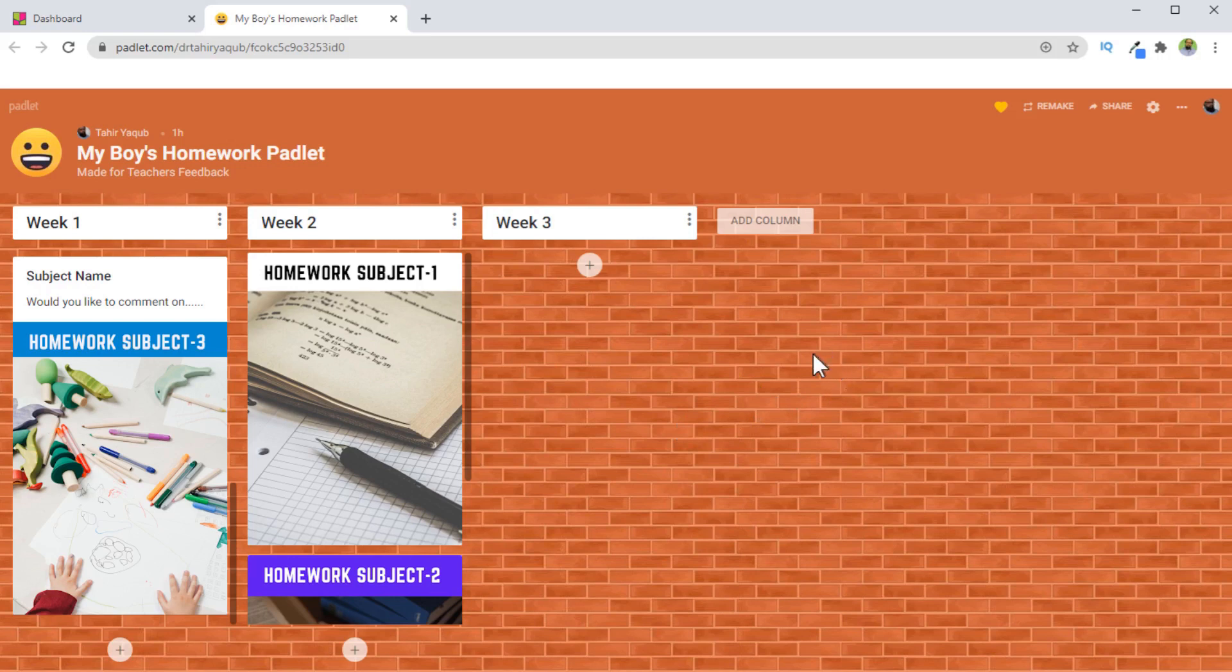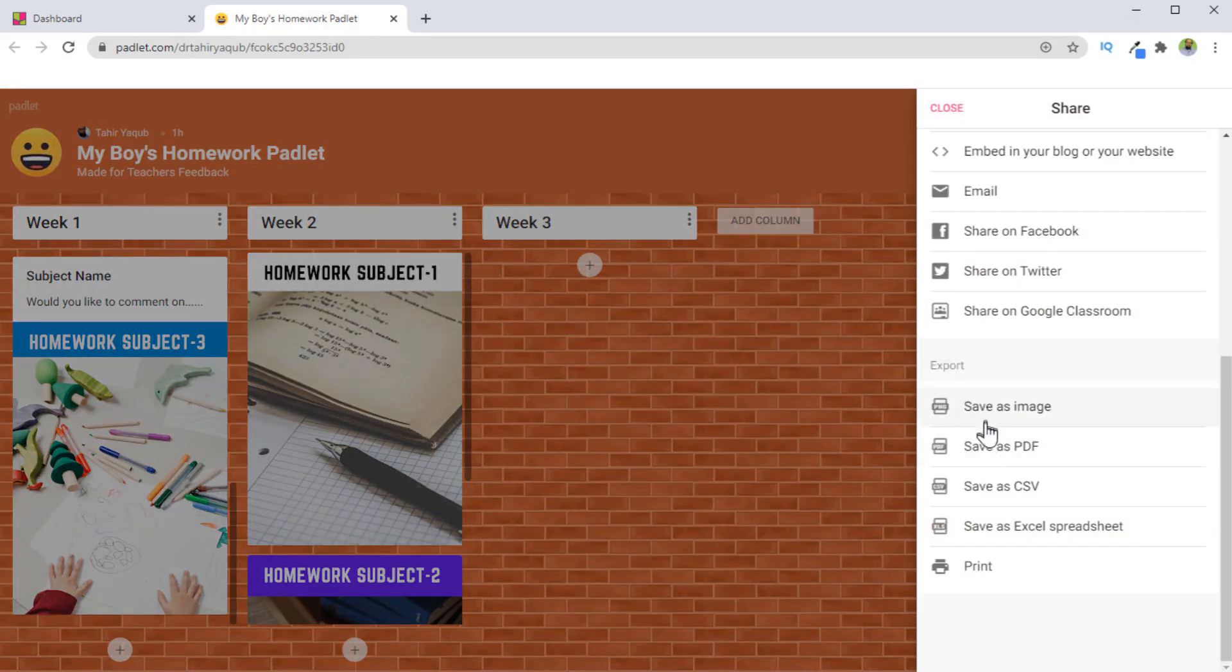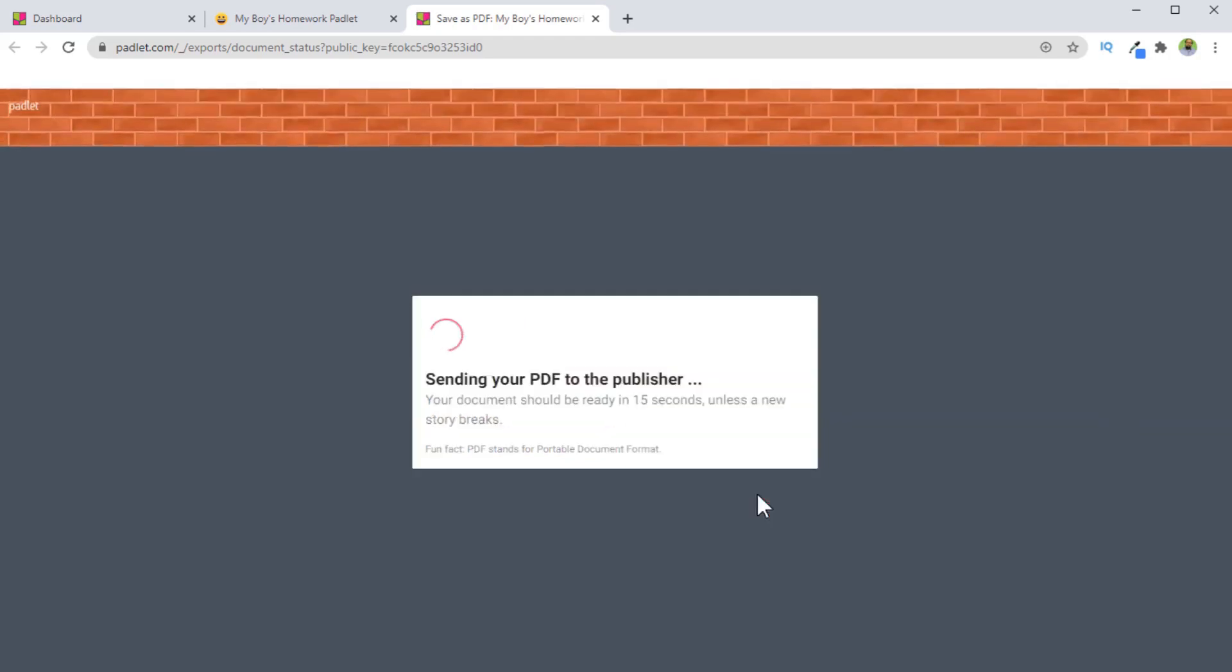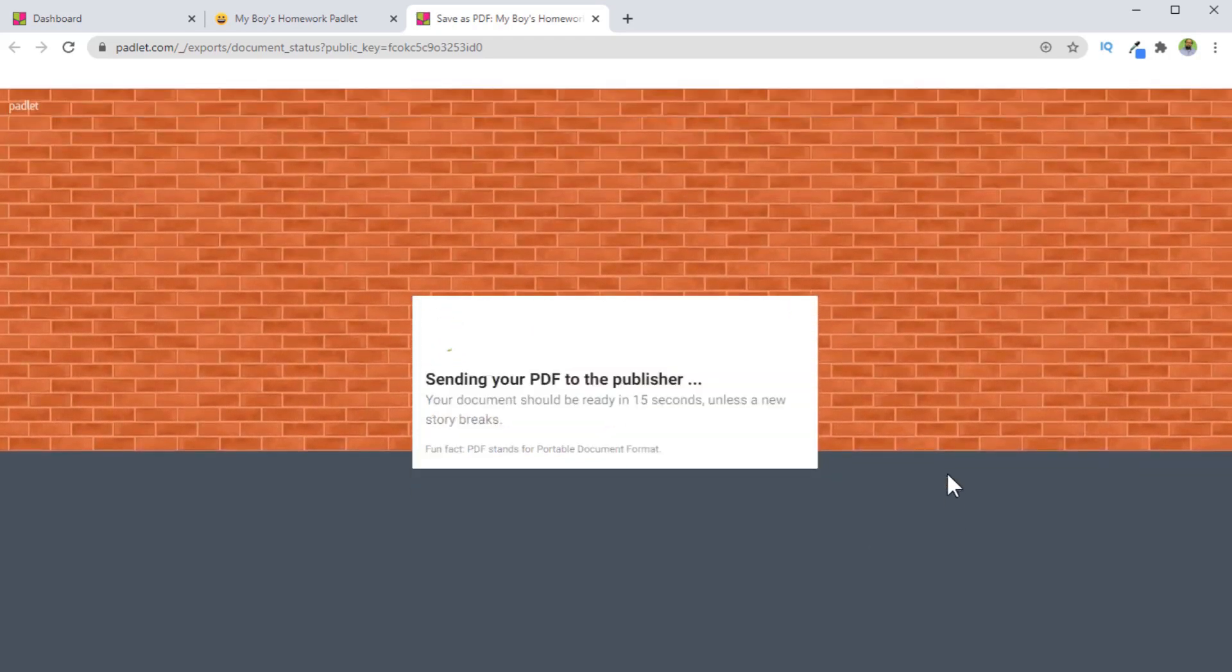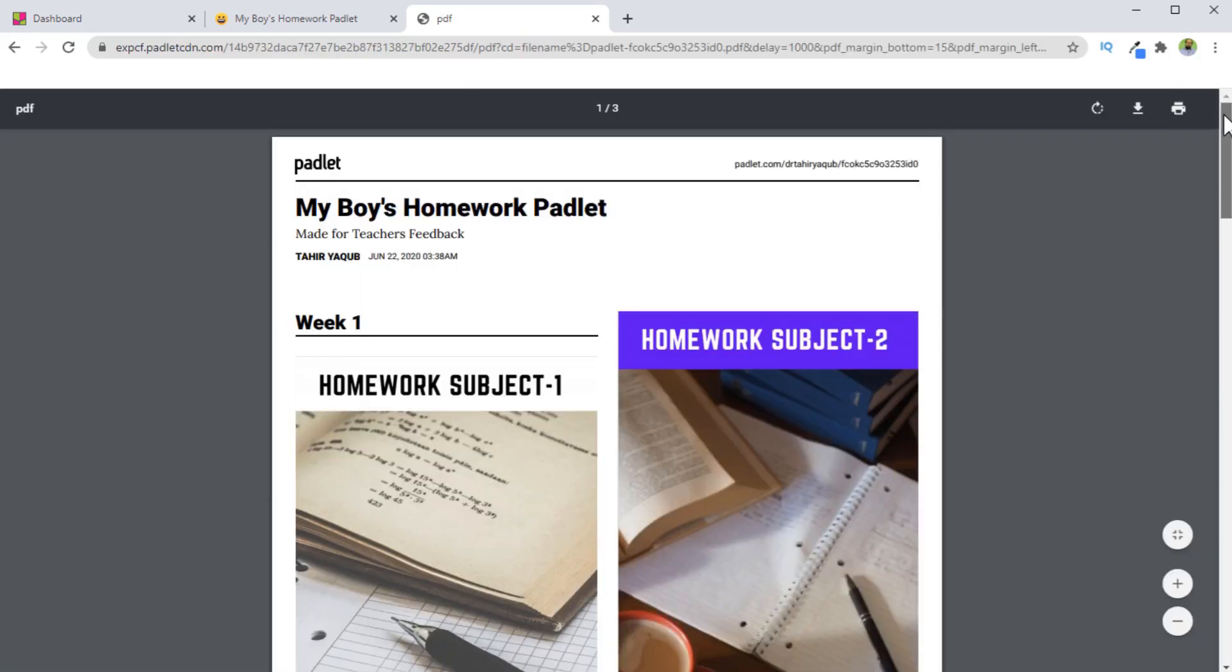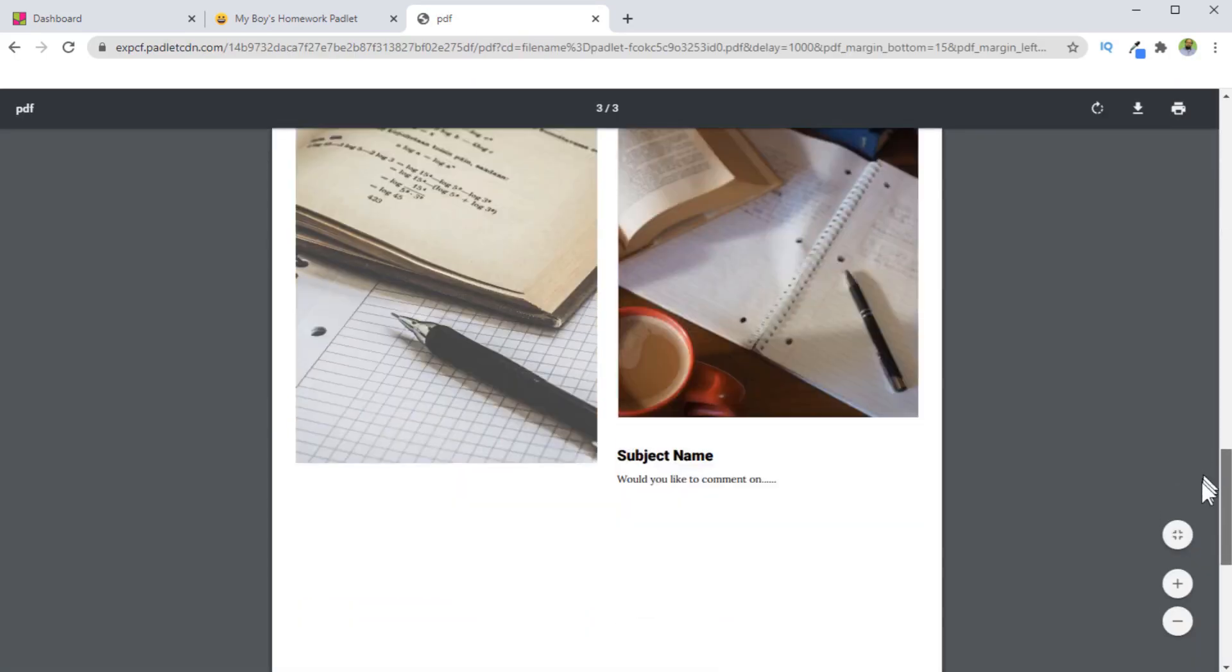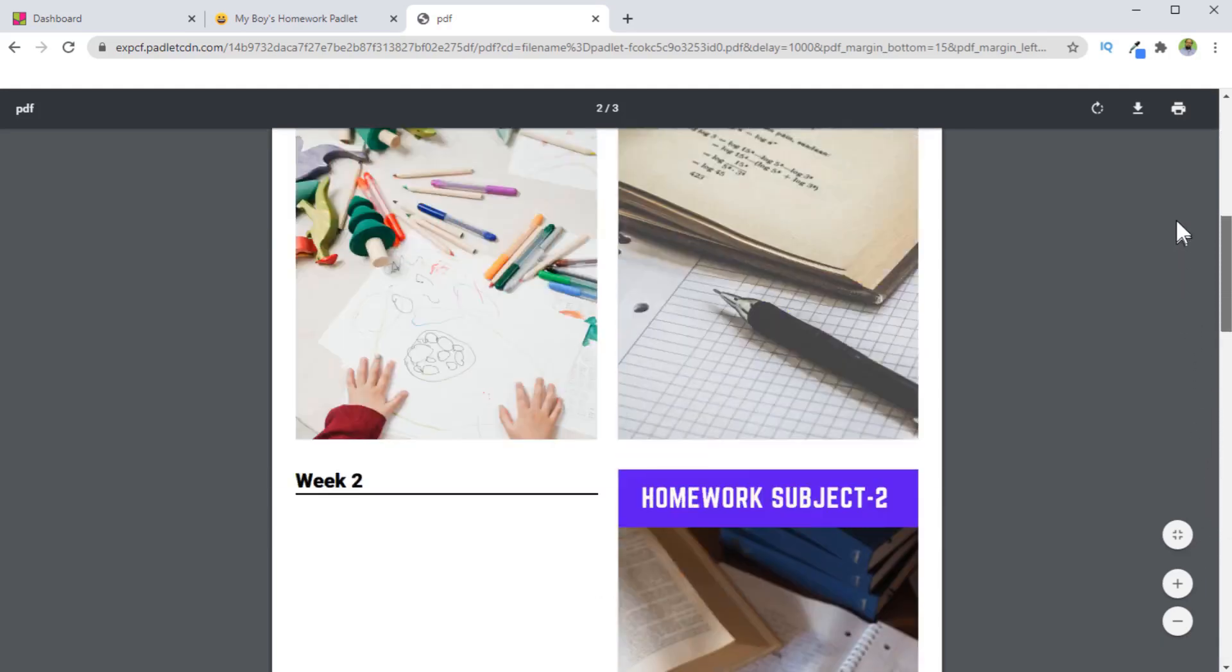Now, in the free version, because you have only limited number of Padlets available, what you can do is you can save these Padlets as PDF or as images or as a CSV file. So to do that, you click on this share. And then we have these few options. So let's say I want to save as PDF. And now I can choose the paper size, and then I simply say publish PDF. And now a perfect beautiful PDF is ready for me to download and keep as a record or for any purpose.